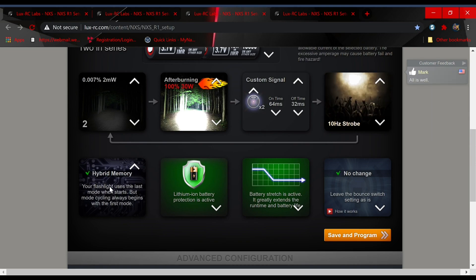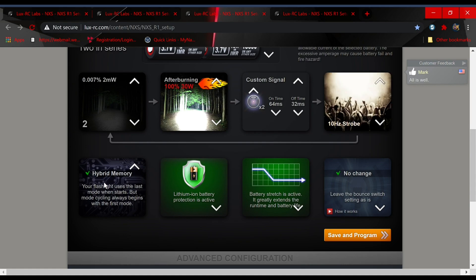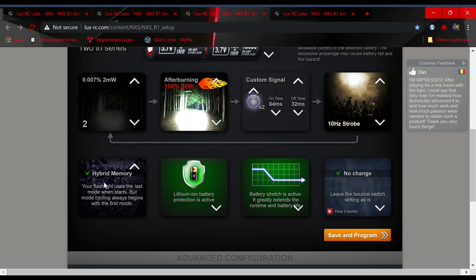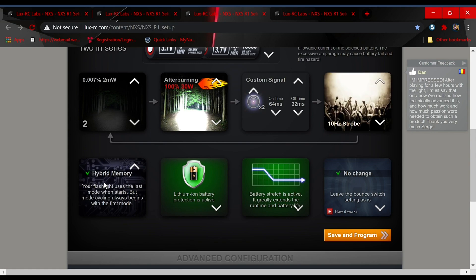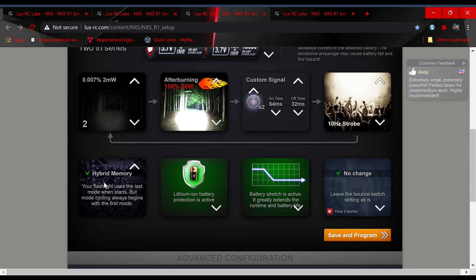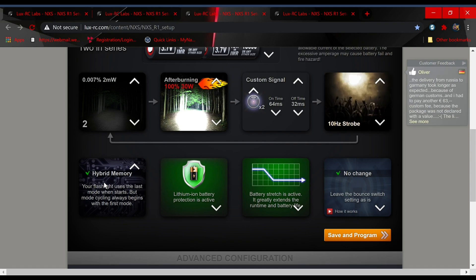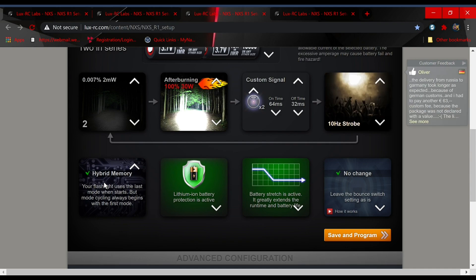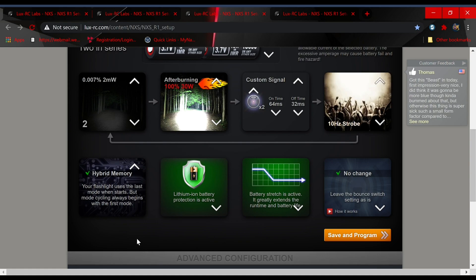This is my personal favorite, hybrid memory. Say you're out for a walk at night and you select an output level that you think is perfect. It allows you to see where you're going, maybe light up around a corner to see if anyone's there or light up a bush and see what's rustling the leaves. So you've got your perfect level of output selected, but when you start cycling you want it to start back at the beginning.